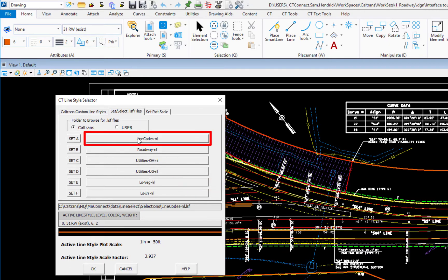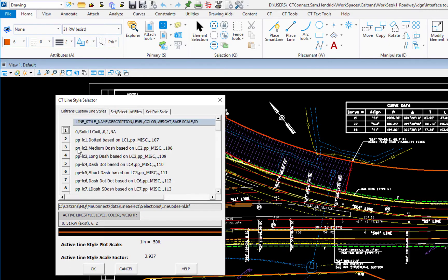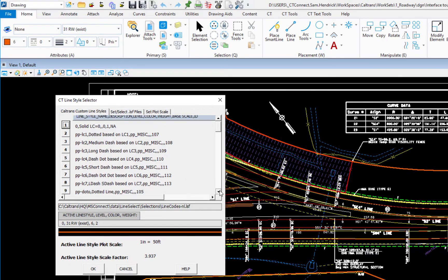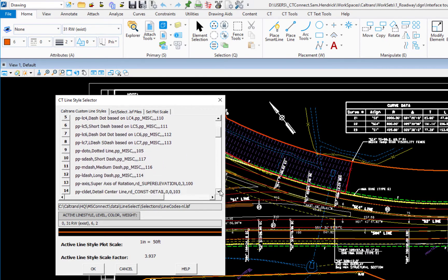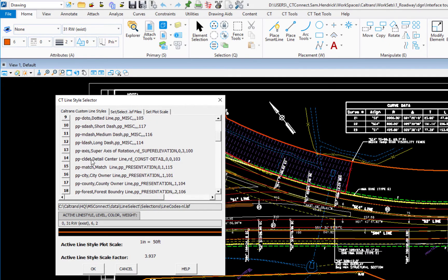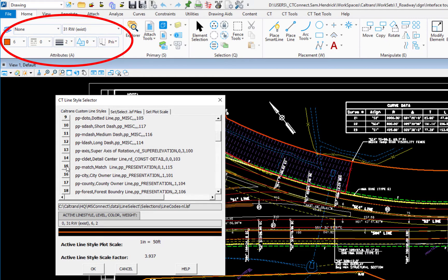So if I choose line code, this will bring up my plans presentation settings. So if I scroll down on the list here, if I go to 15, which is match line, if I click the button 15, it's going to change my active settings up above.